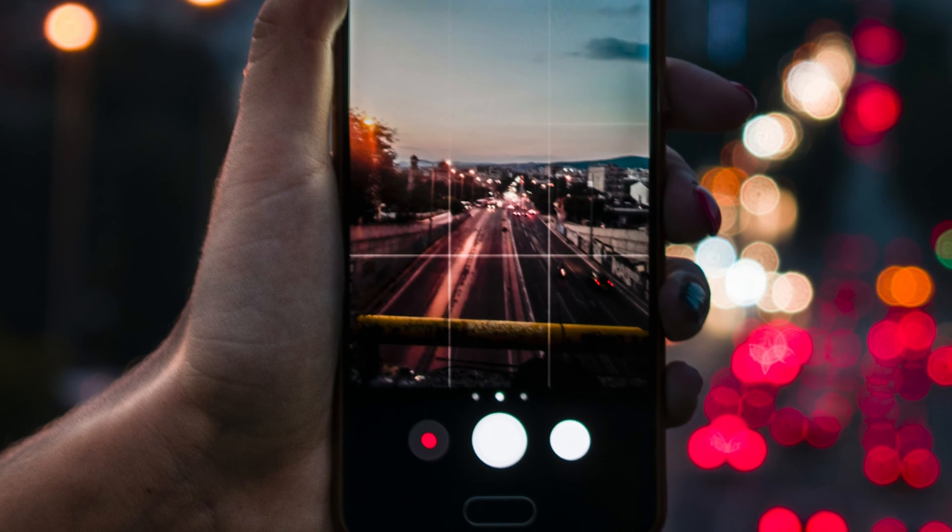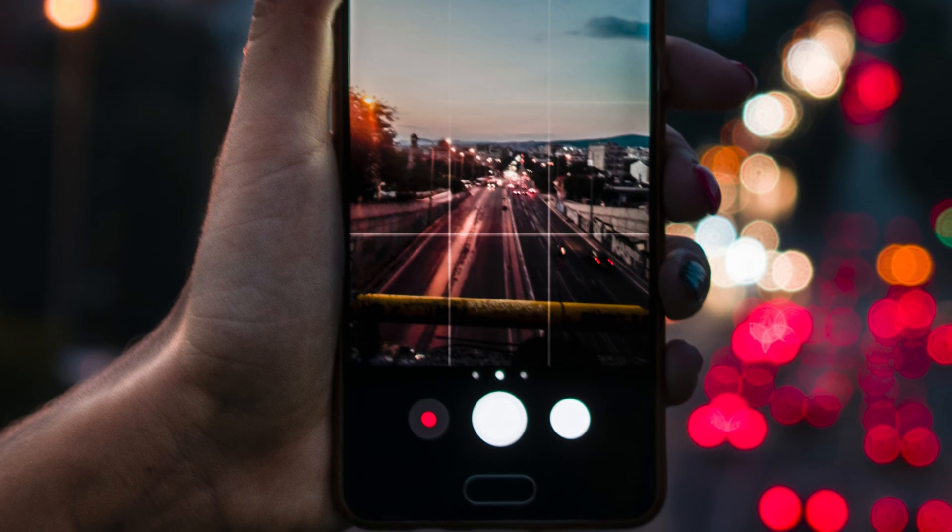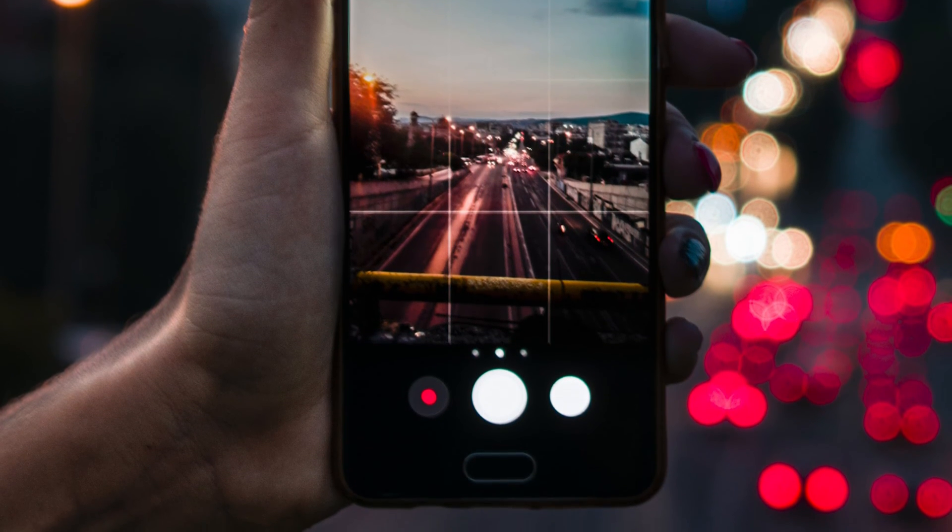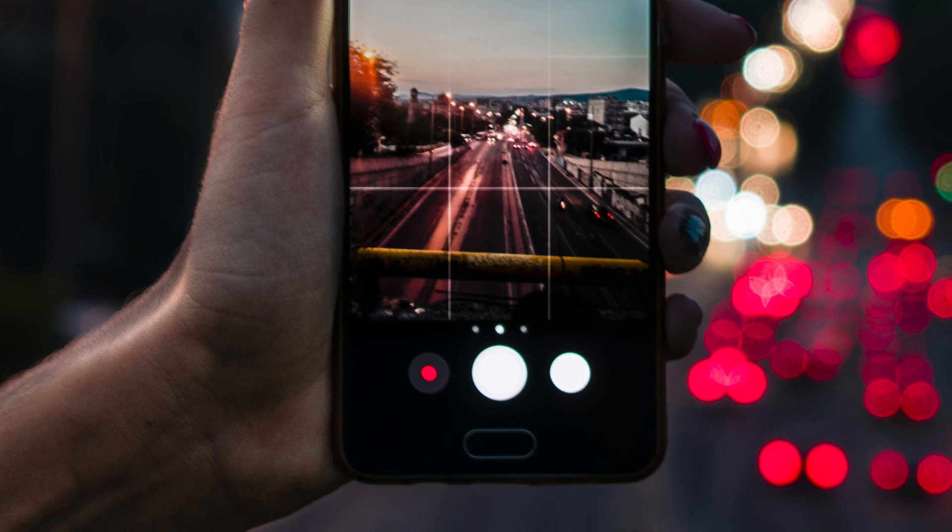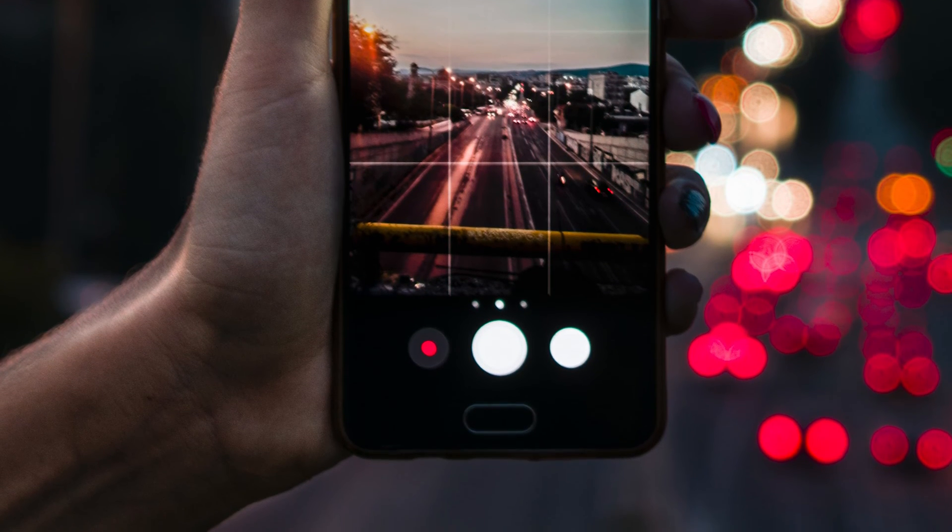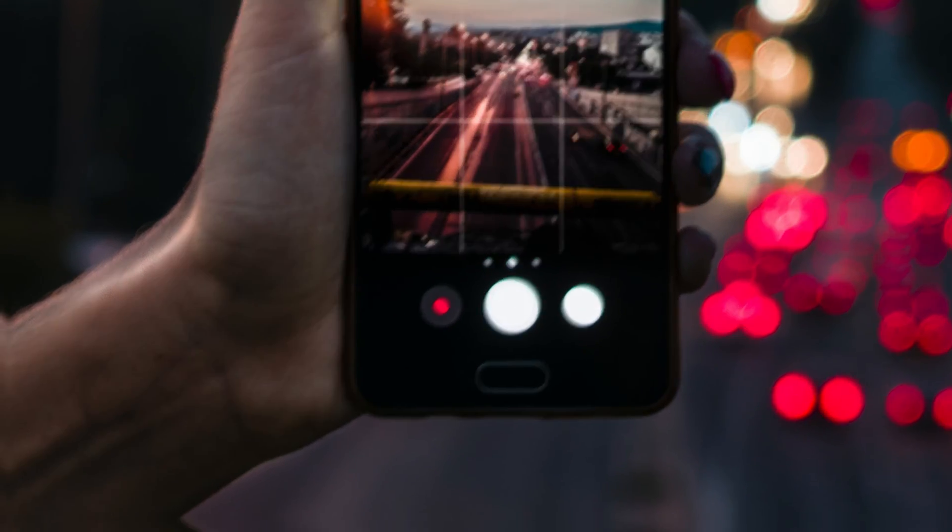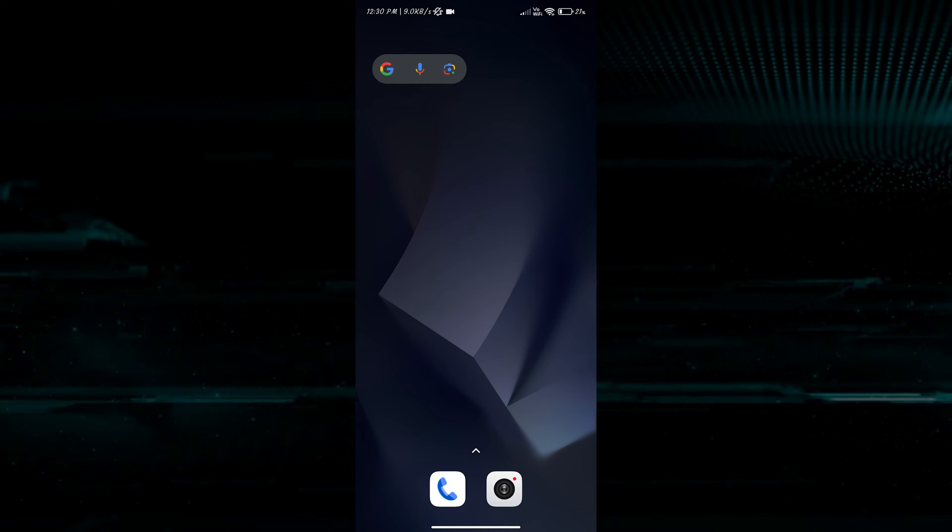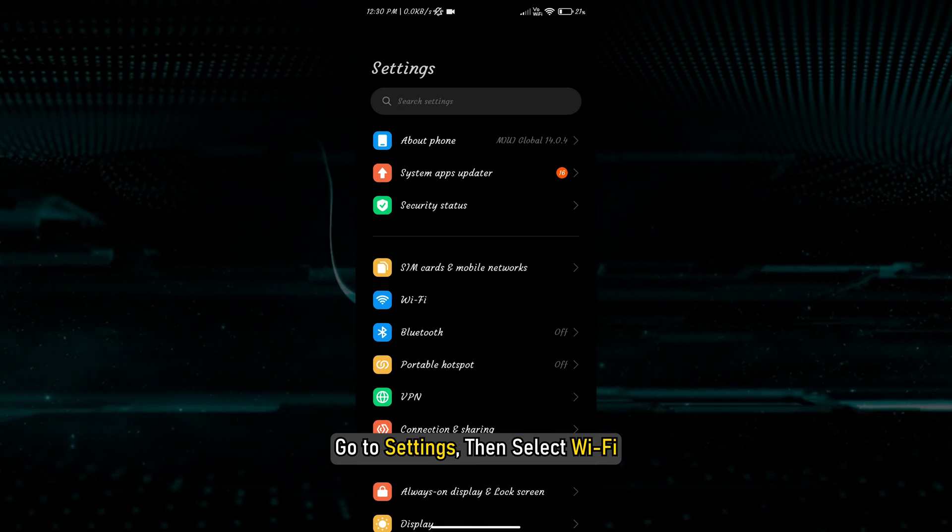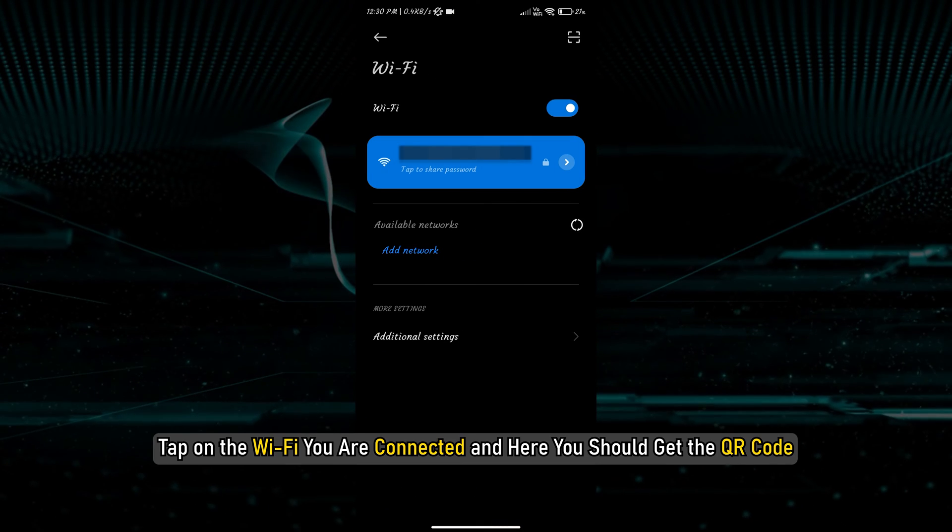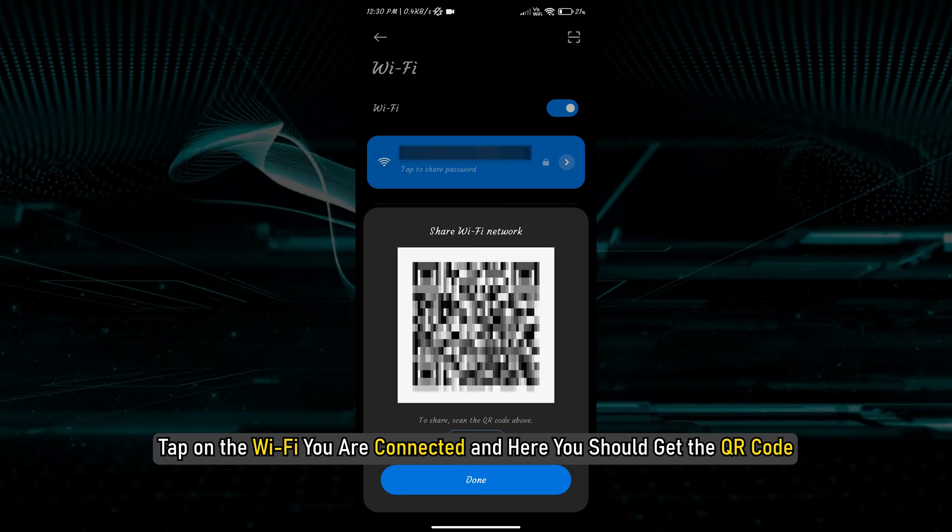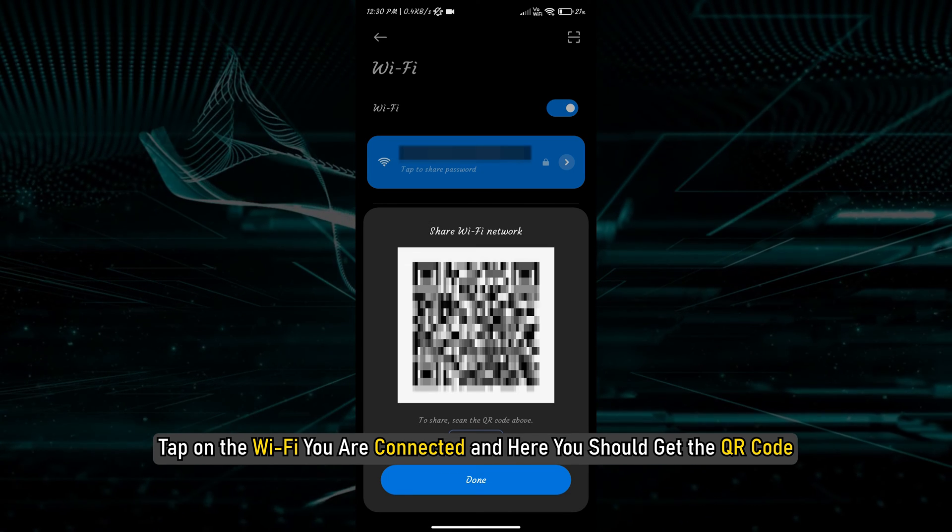The process is very straightforward. If you want to connect to Wi-Fi using a QR code from some other device, you have to get to that QR code first. From your smartphone, go to Settings, then select Wi-Fi. Tap on the Wi-Fi you are connected, and here you should get the QR code.